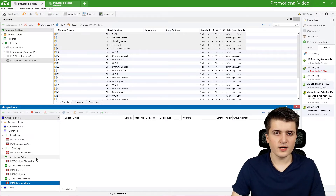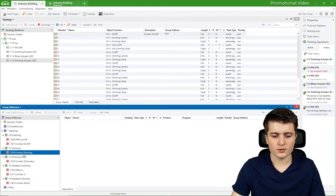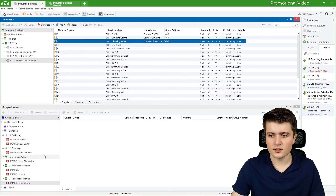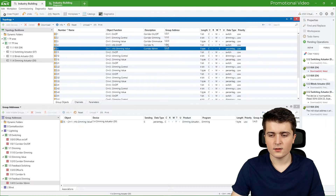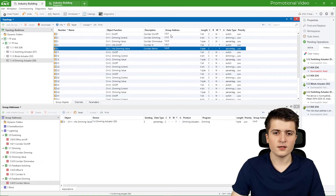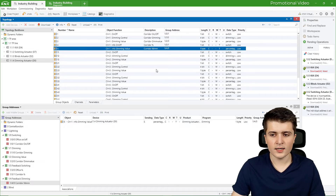Now we can drag and drop the group objects from the dimming actuator into the corresponding addresses — on/off to on/off, dimming to dimming, dimming value to dimming value, feedback switching and feedback dimming value to their respective addresses. You can see by the group address structure: the main group tells us it is lighting, the middle group tells us the function, and the last number tells us the room. I will quickly set the dimming-related addresses to number one so they are all consistent — corridor dimming, corridor dim value, and corridor feedback dimming all set to one.